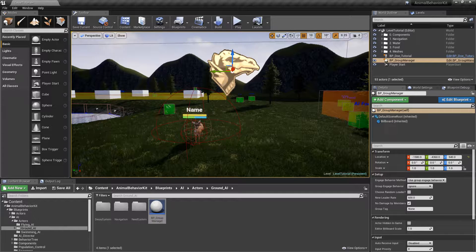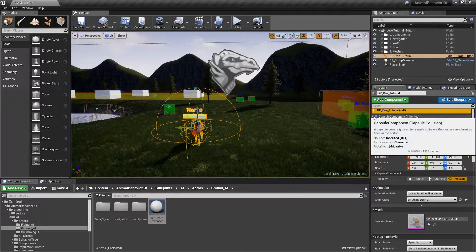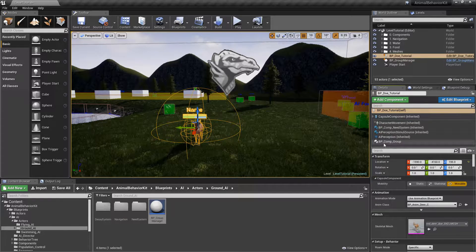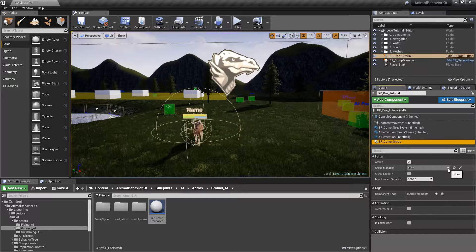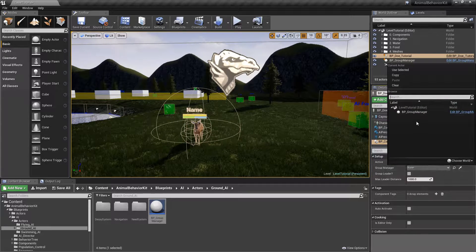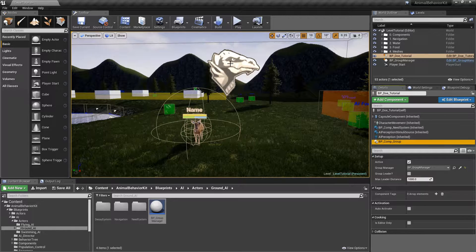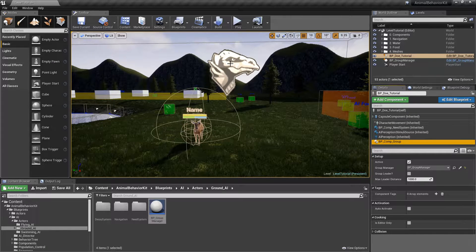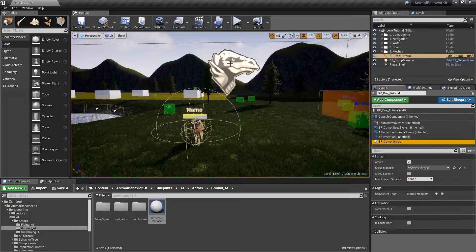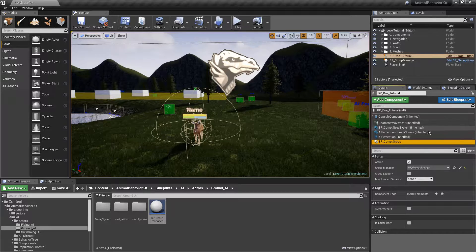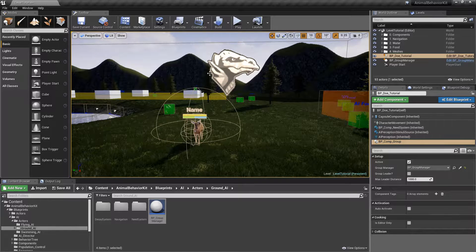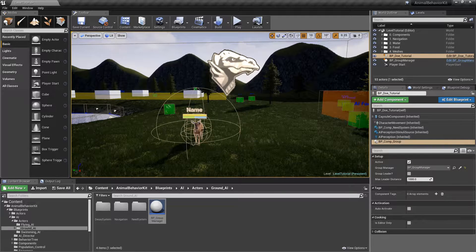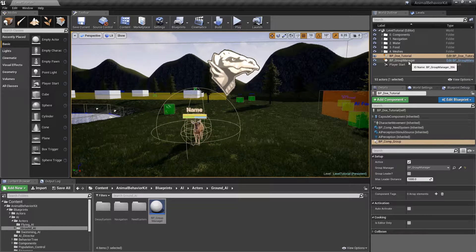So now, let's go back to our deer and go back to the Component Group. And now, under Group Manager, if we click on the little arrow, now you'll see that we can actually select this Group Manager here. In a real-world scenario, when you have several groups in your level, you may want to use the Eyedropper tool to select the specific Group Manager for that group.